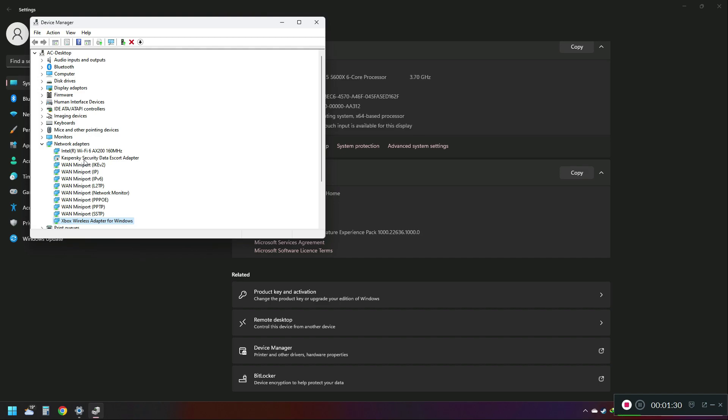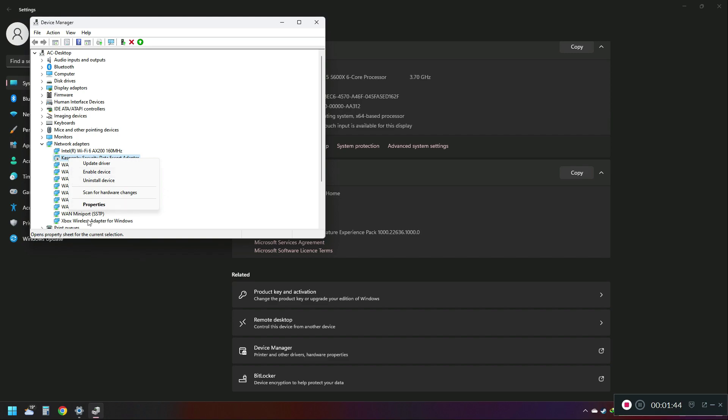For example, I have Kaspersky Internet Security, and you can see this down arrow logo—it means this device is disabled. Right-click on it and you'll find the option to enable the device.